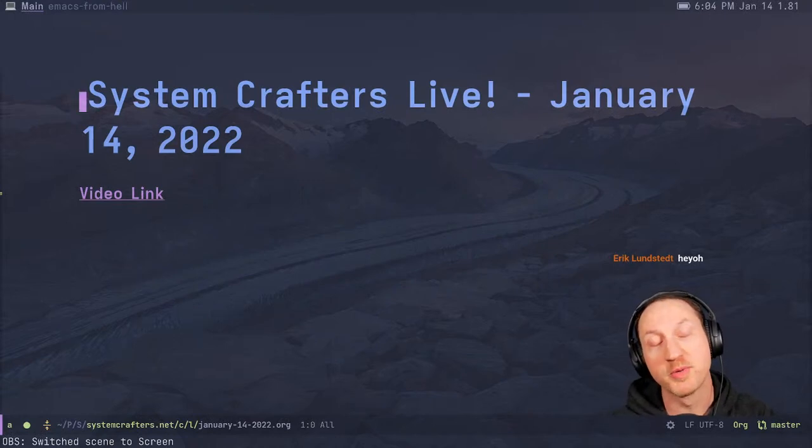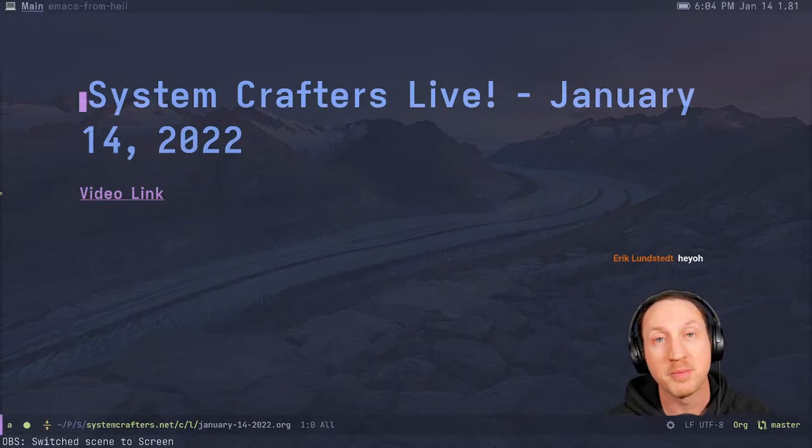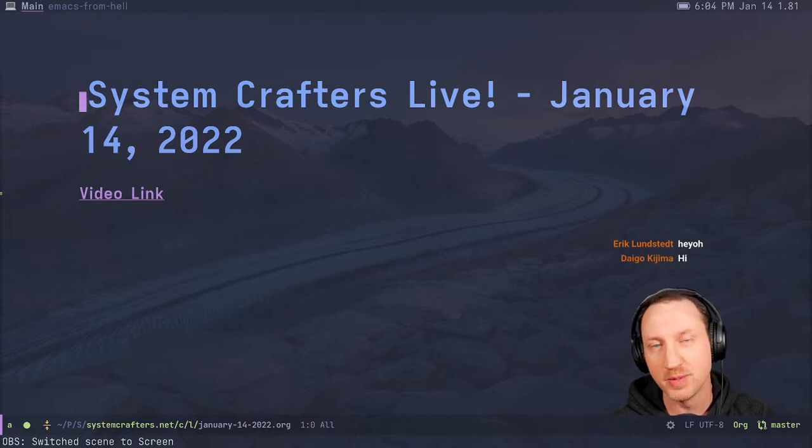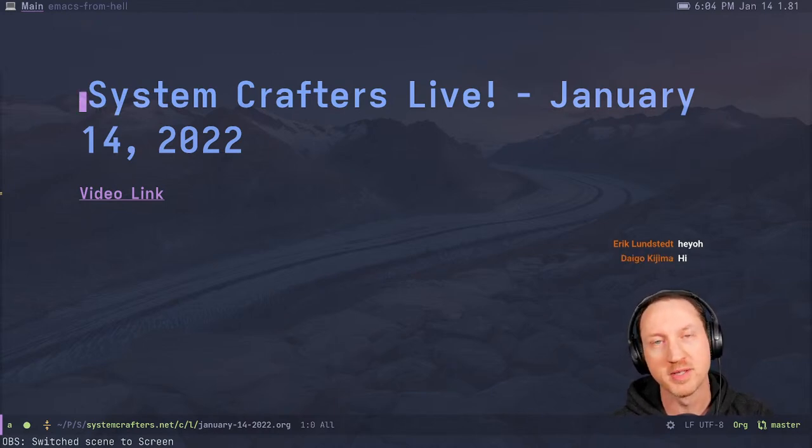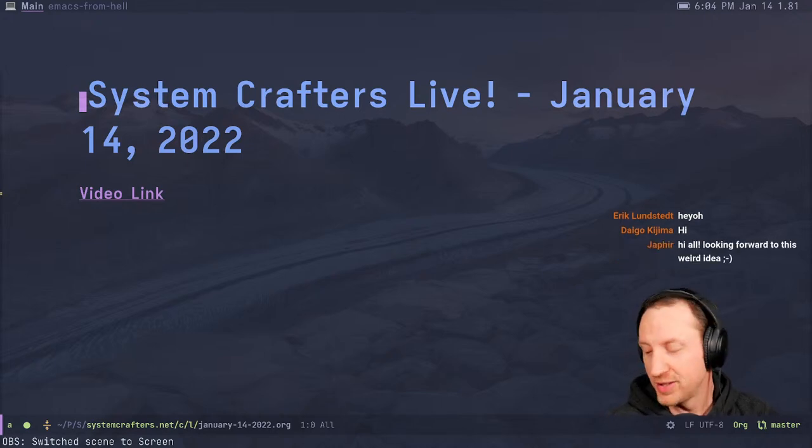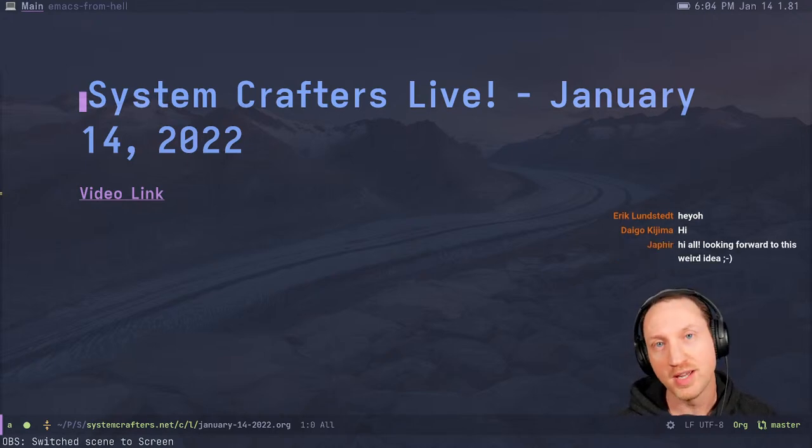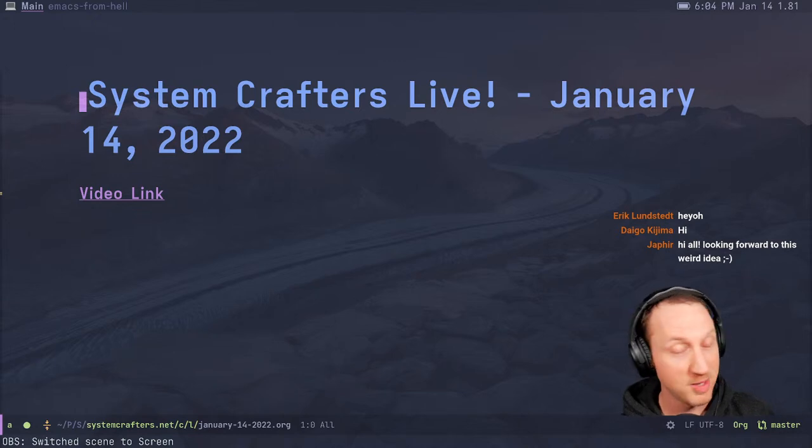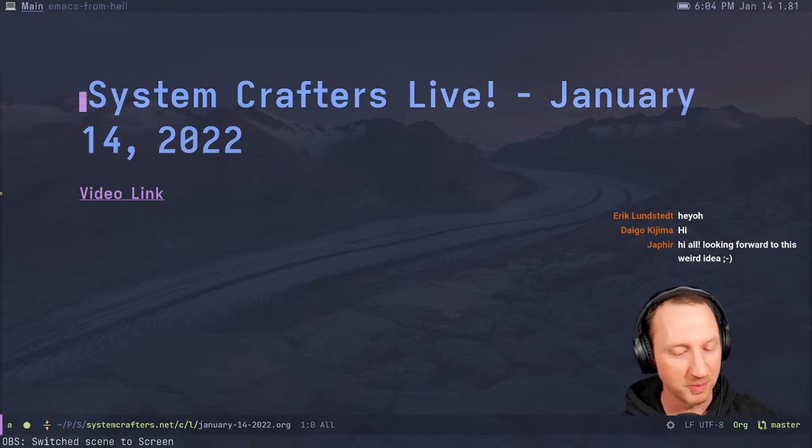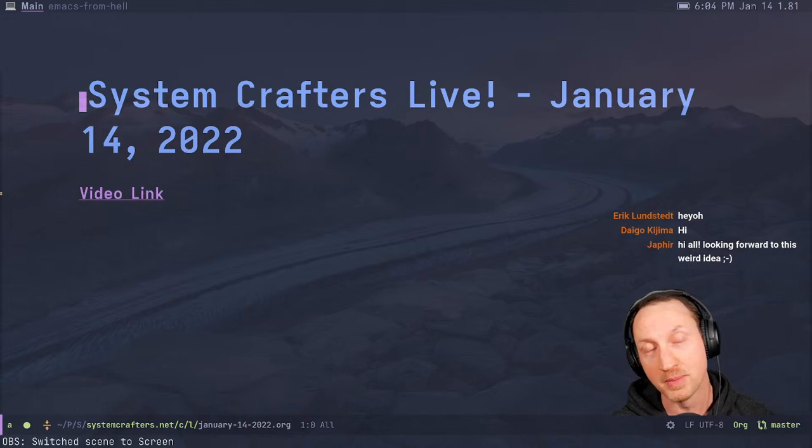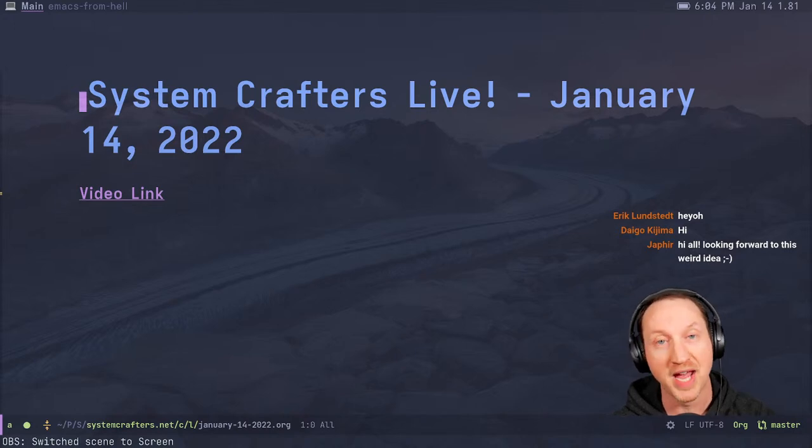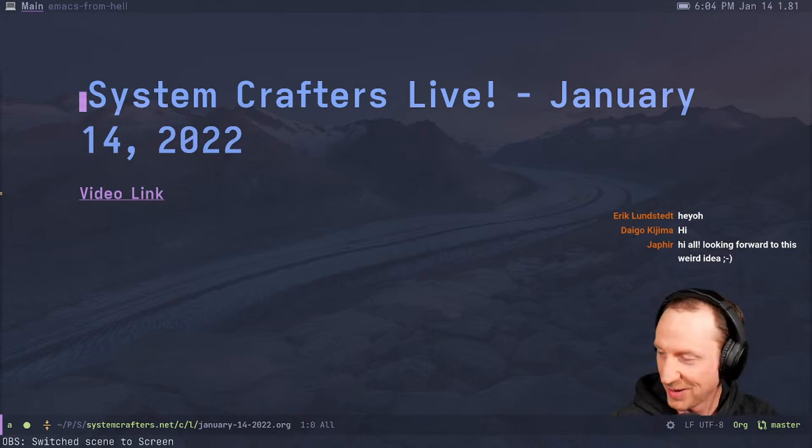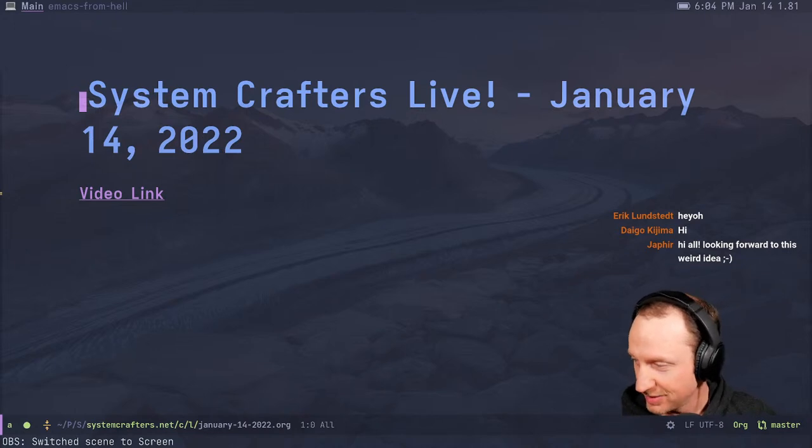What's up, everybody? Welcome to System Crafters. I'm David Wilson, and today we're back with another installment of the System Crafters live streams, which we do every Friday, where the System Crafters community gets together to talk about whatever fun topic I've got concocted for the week.